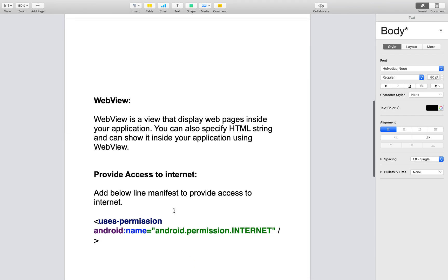First, we need to use WebView. WebView is a view that displays web pages inside your application. You can also specify an HTML string and render it inside your application using WebView.